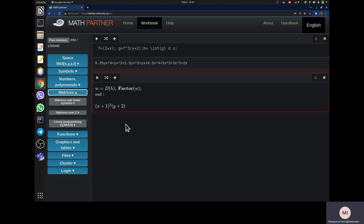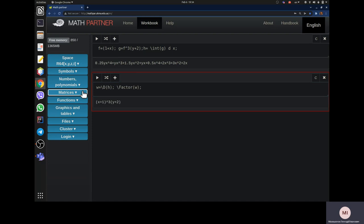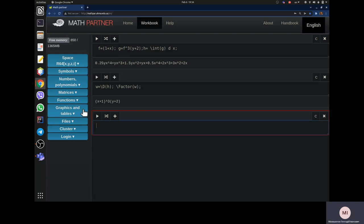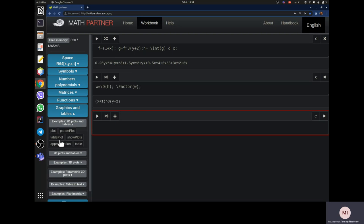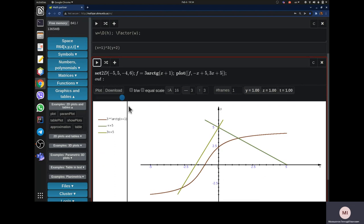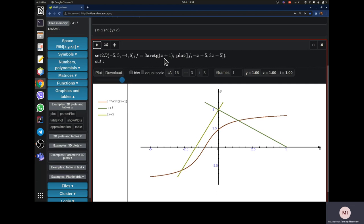This tool also has nice graphical features. For example, you can generate plots. Here is a plot of a function: three tangents of x plus one, plus two lines — x plus five and three x plus five. If you want to make it nicer, you can change the line thickness from three up to seven and regenerate the plot.